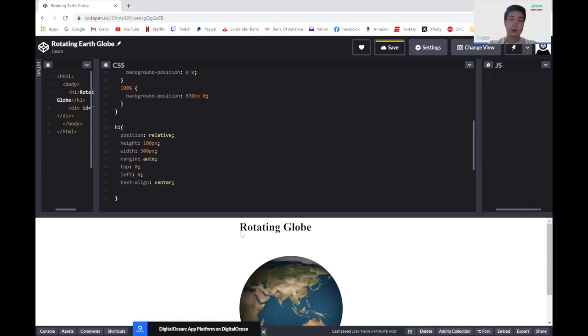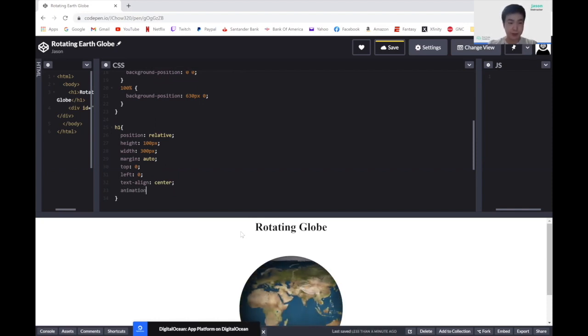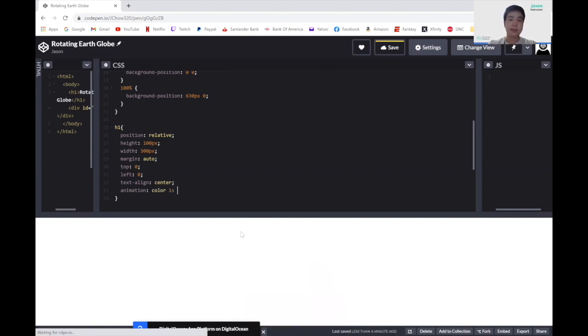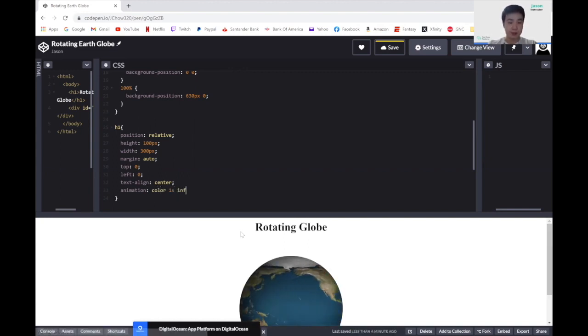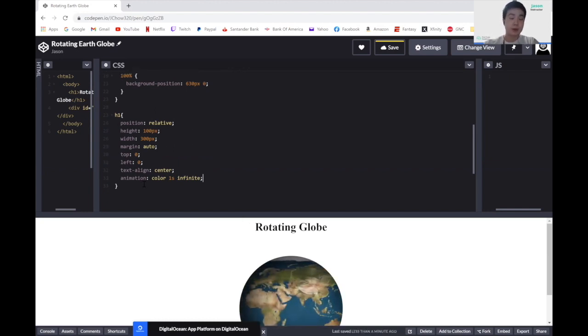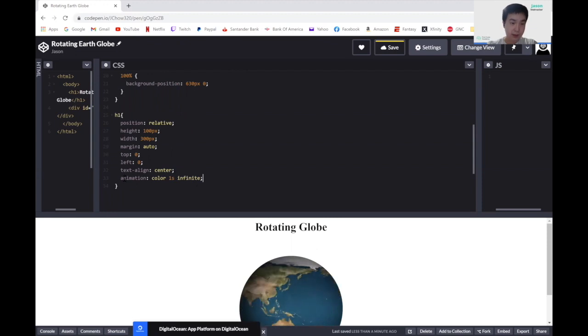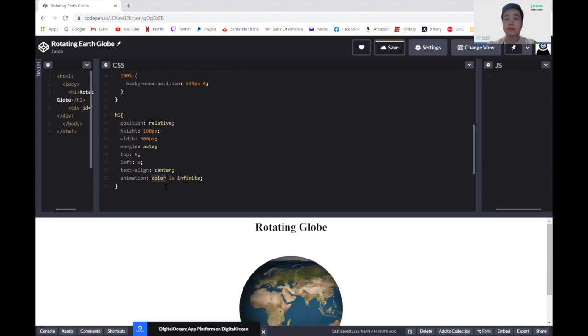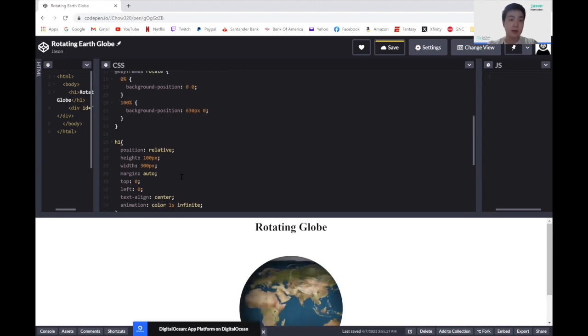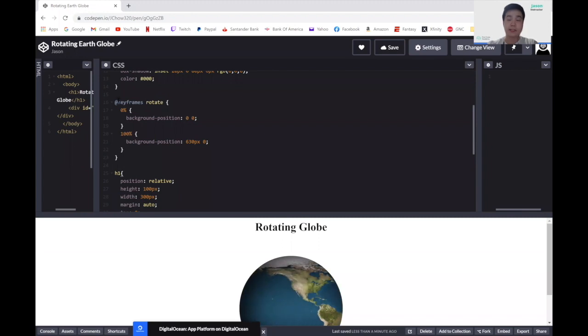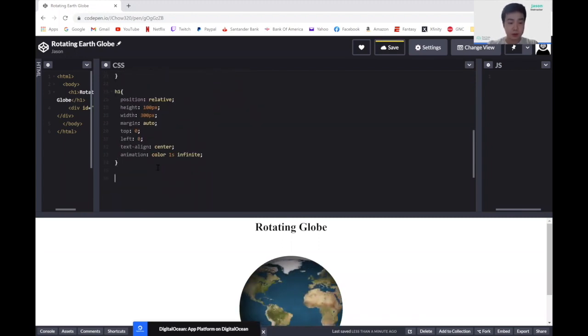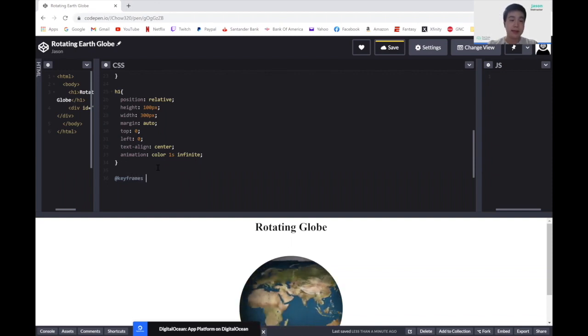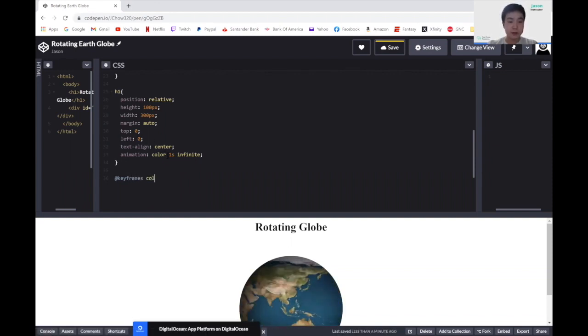And we'll add an animation for this where it changes color. So here we can do animation color for one second, and we'll have it go for infinite. And again, we have defined the animation to use the animation called color, which we have not yet told CSS what it is. So here, like we did with rotate, we have to create a new keyframe. So under here, let's go and do @keyframes, and the name we named the animation to be color.